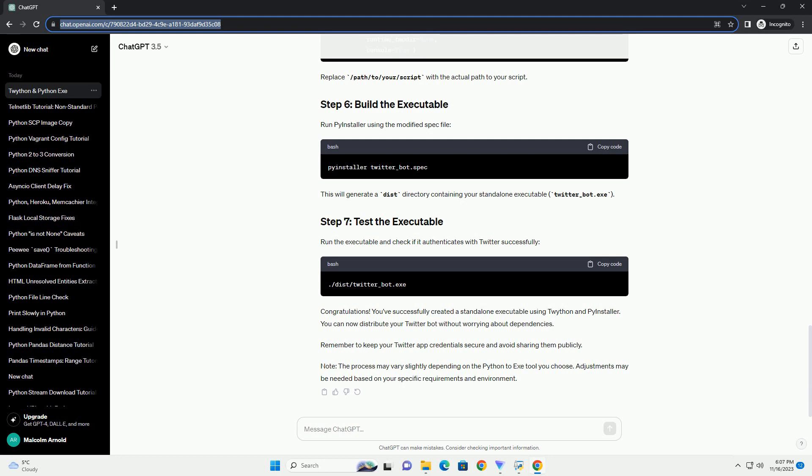Note, the process may vary slightly depending on the Python to EXE tool you choose. Adjustments may be needed based on your specific requirements and environment.